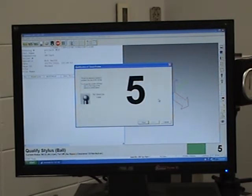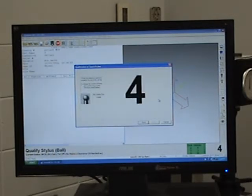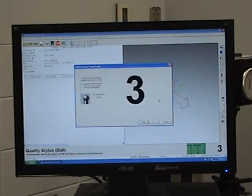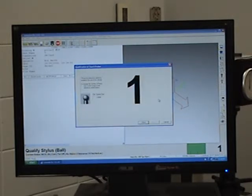We are going to use a ball as our calibration sphere, and we're going to hit next. It wants me to take five hits on the calibration sphere, just so we can get the size of the probe. It knows that the ball is exactly one inch, so what it's looking for is the probe size, or the stylus size.